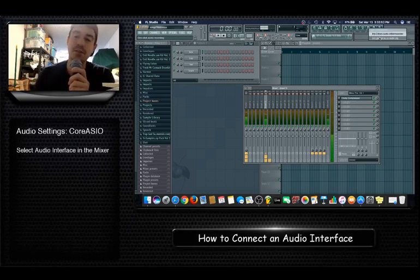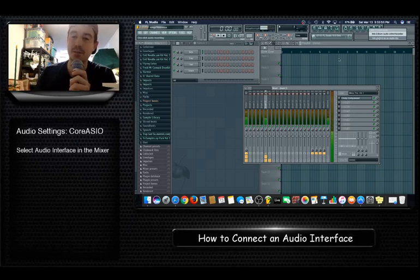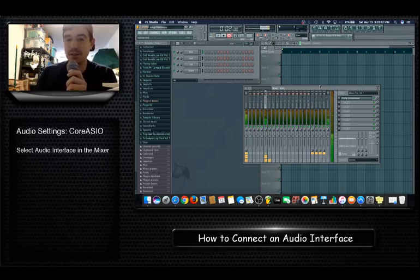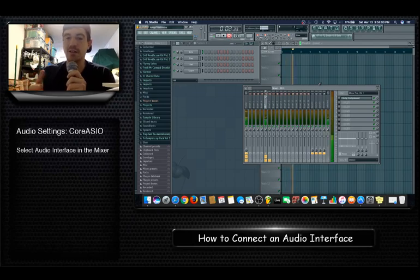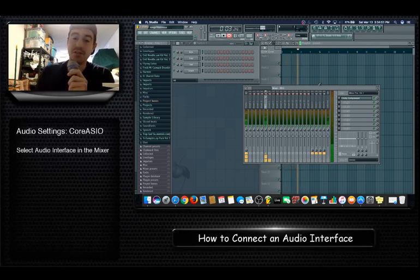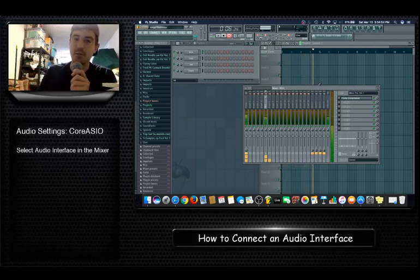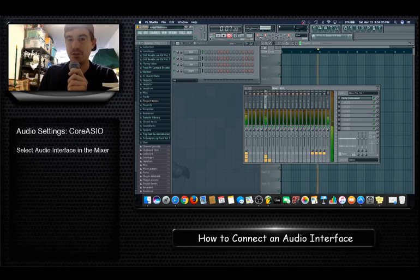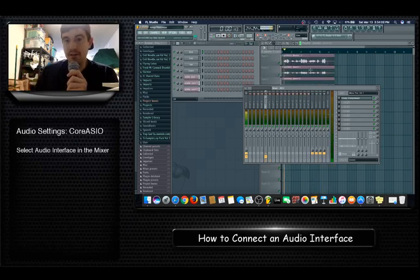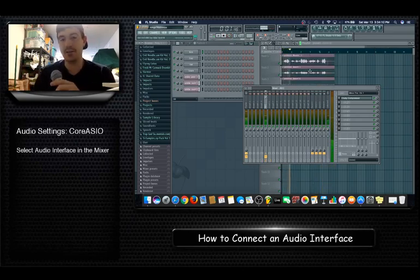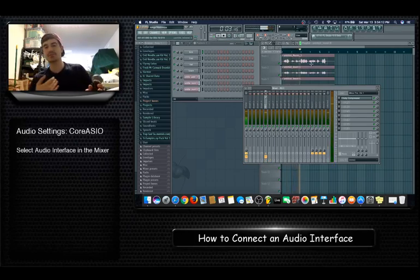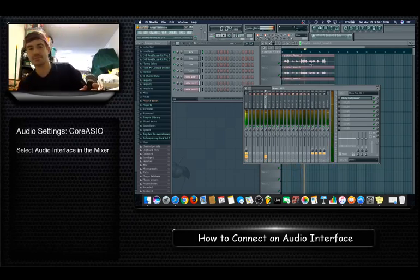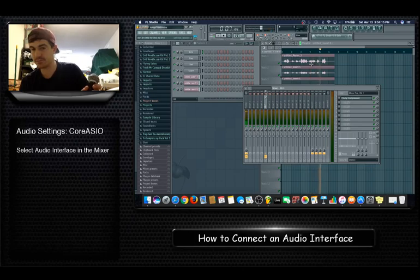So into playlist. Now we're recording, this is like live recording right now, and when you're done, turn it off.